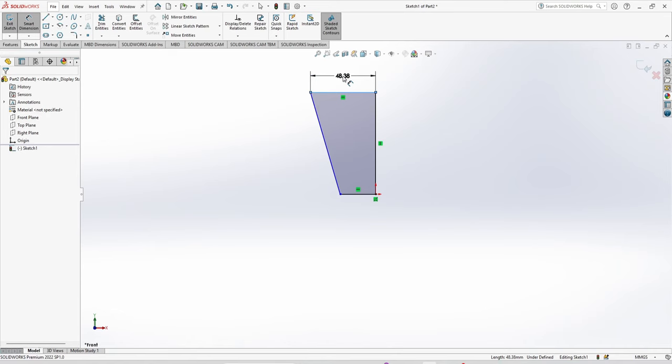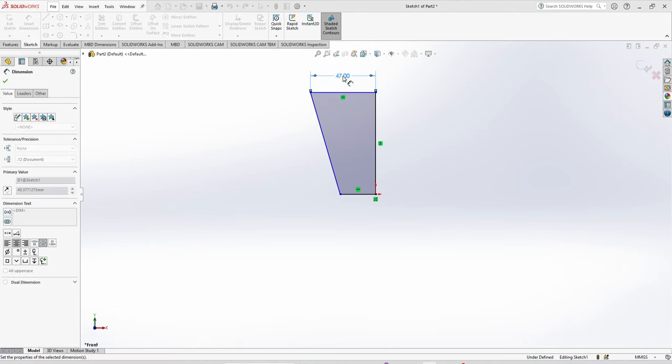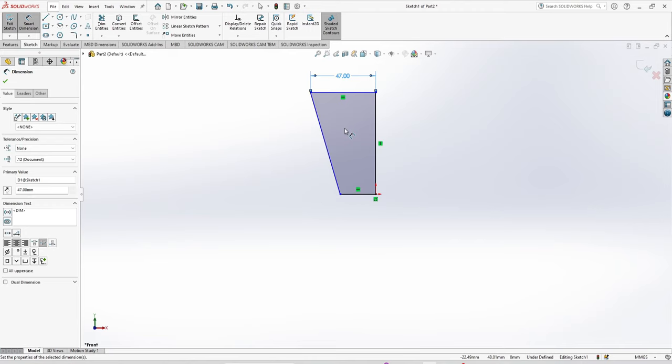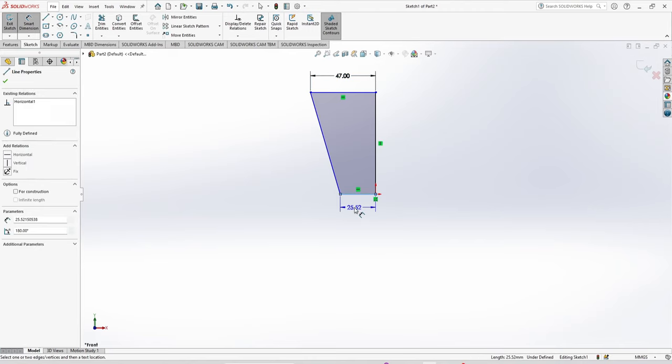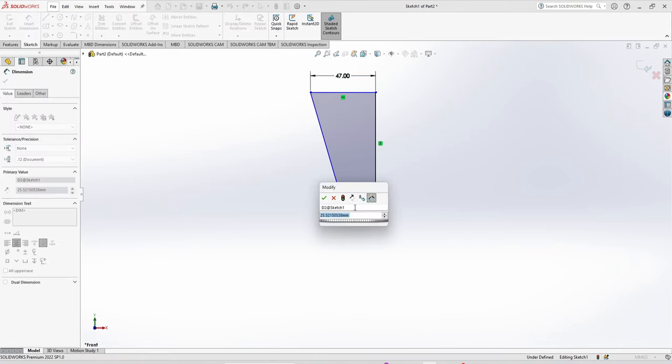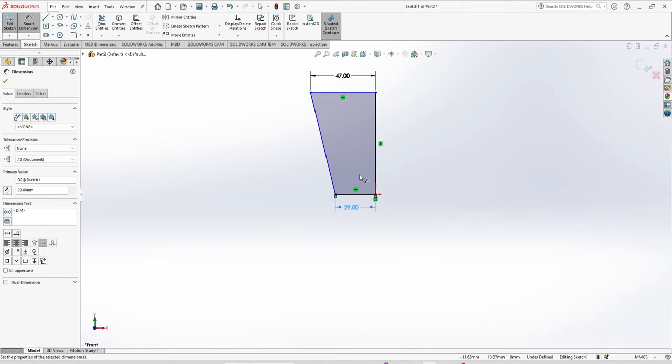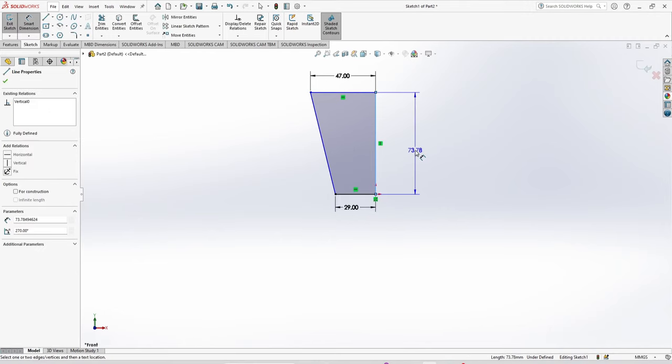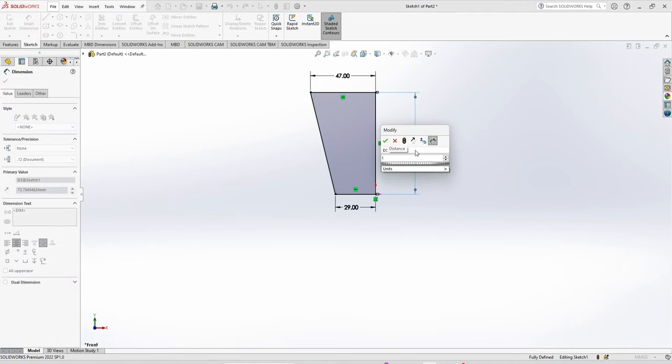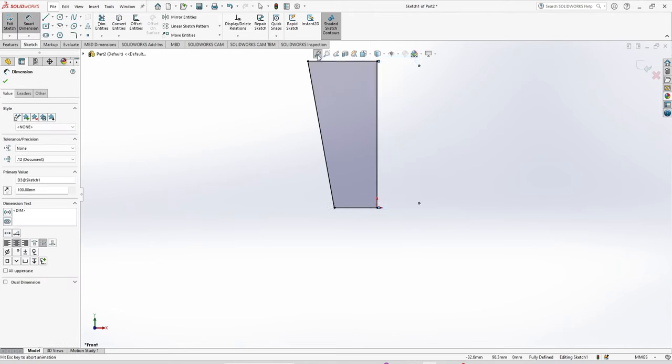The top is 94 divided by 2, and the bottom is 58 divided by 2. The height is going to be 116 mm. Zoom to fit, and nearly all things are done.